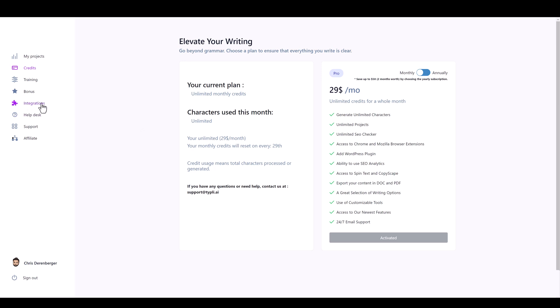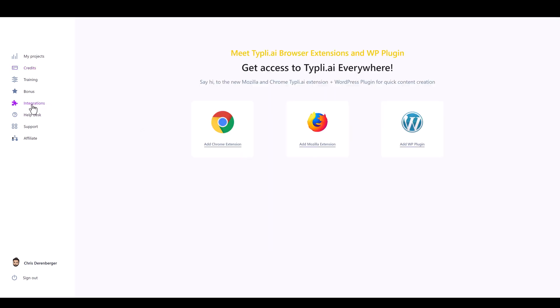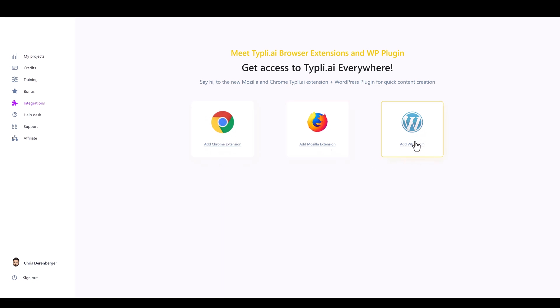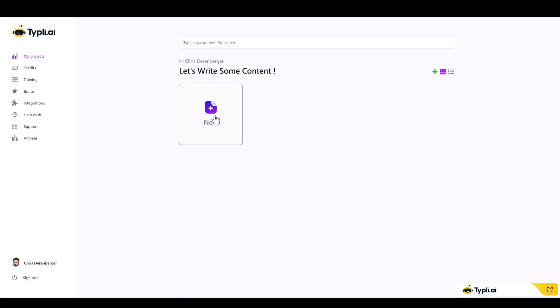Over here under Integrations, you can download the Chrome extension, Mozilla extension, and also the WordPress plugin. Now let's jump over to My Projects and create a brand new article.